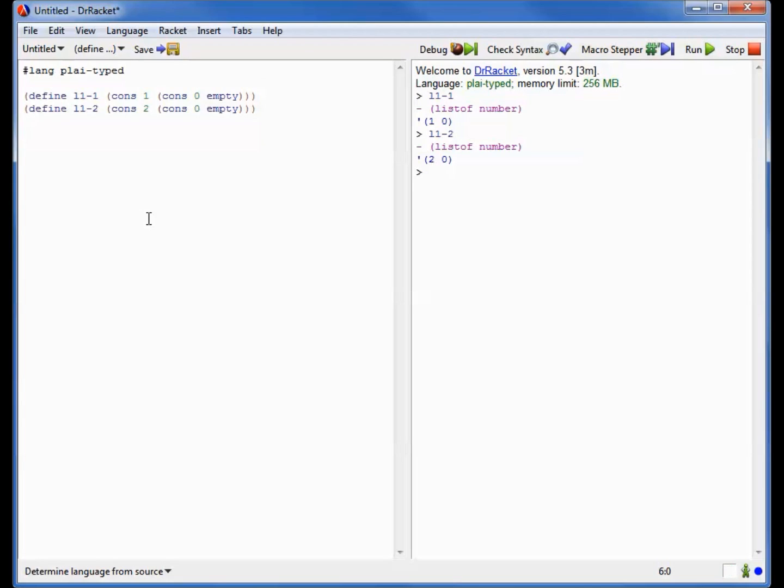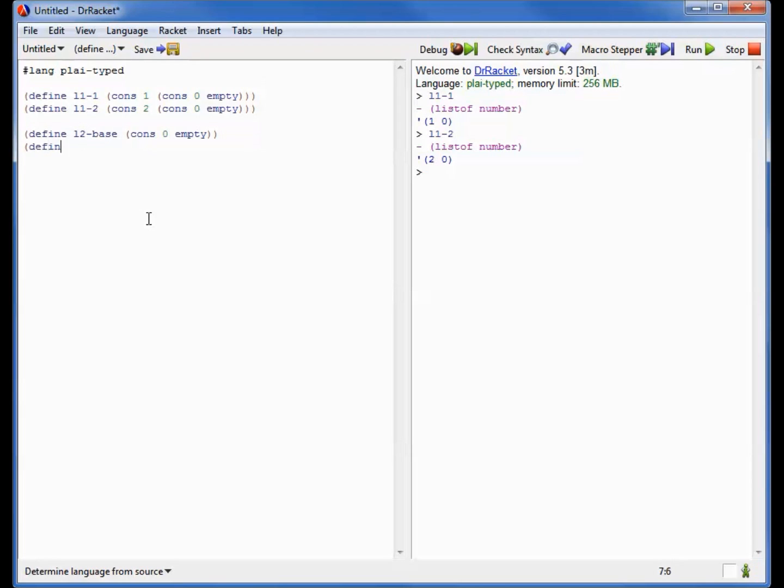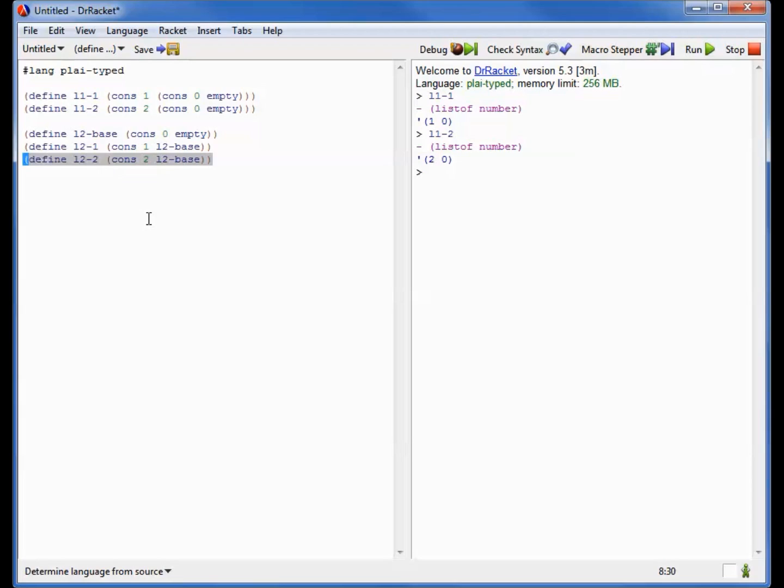Now I'm going to do something that might seem even stranger, which is I'm now going to make two more lists that are just like the first ones, but in a slightly different way. So I'll define L2 base to be cons 0 onto empty. And then L2-1 is going to be cons 1 onto L2 base, and L2-2 is going to be cons 2 onto L2 base.